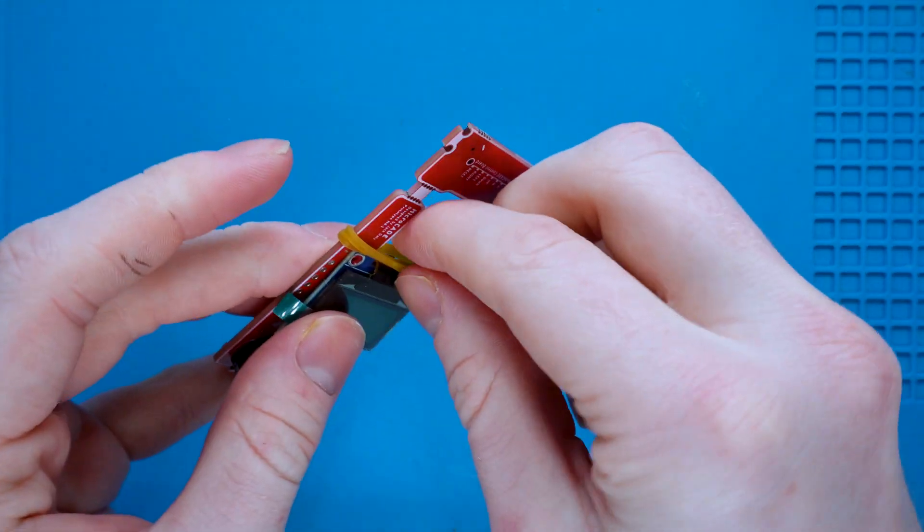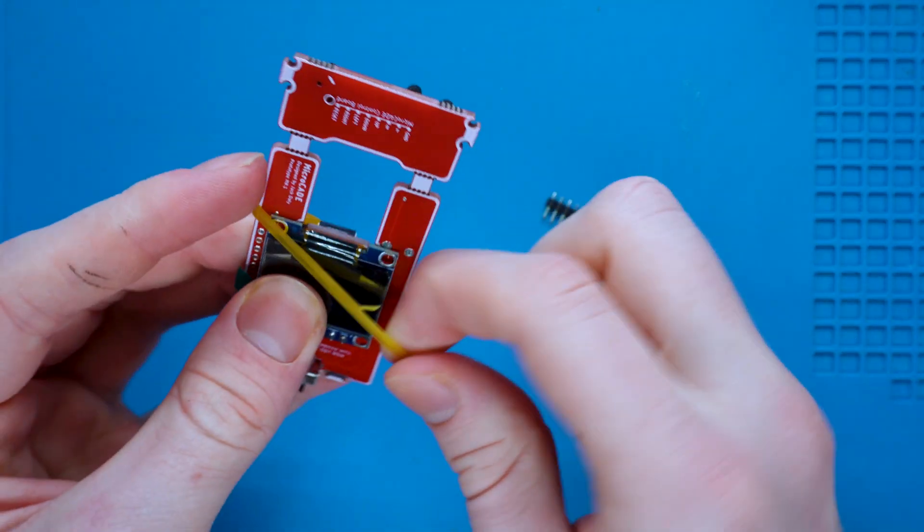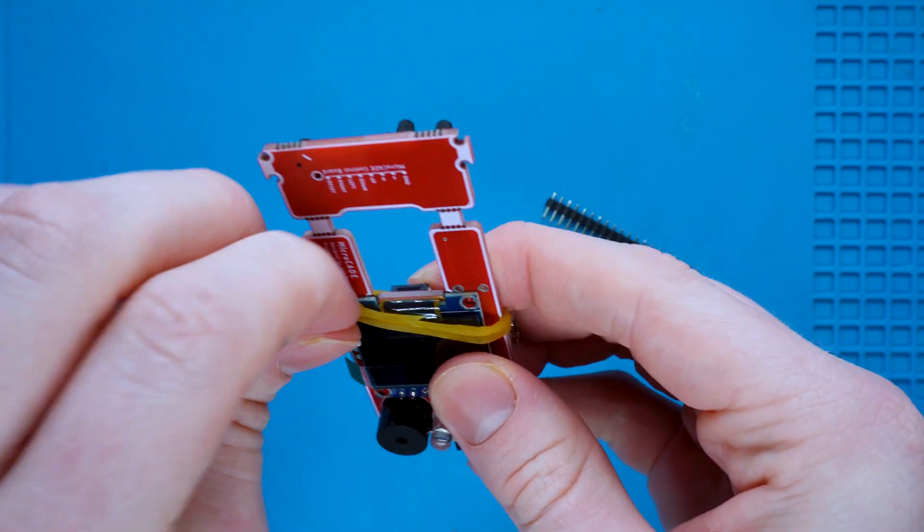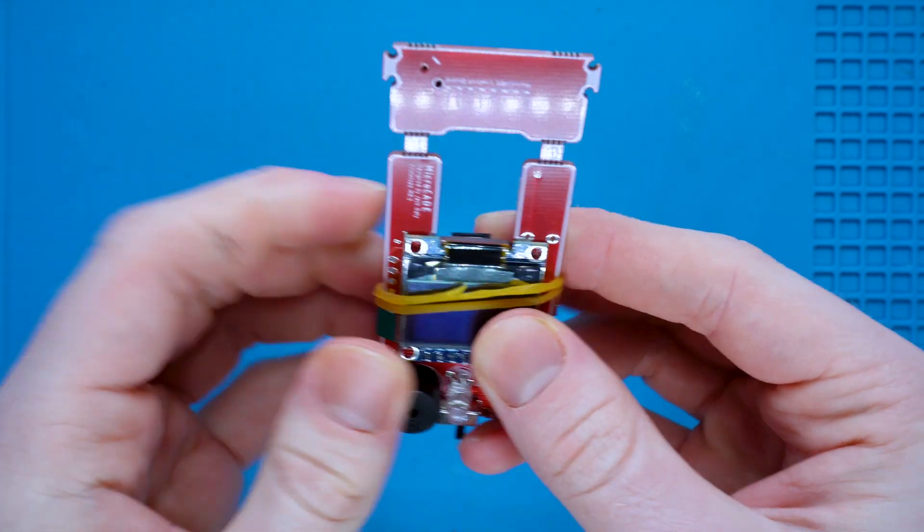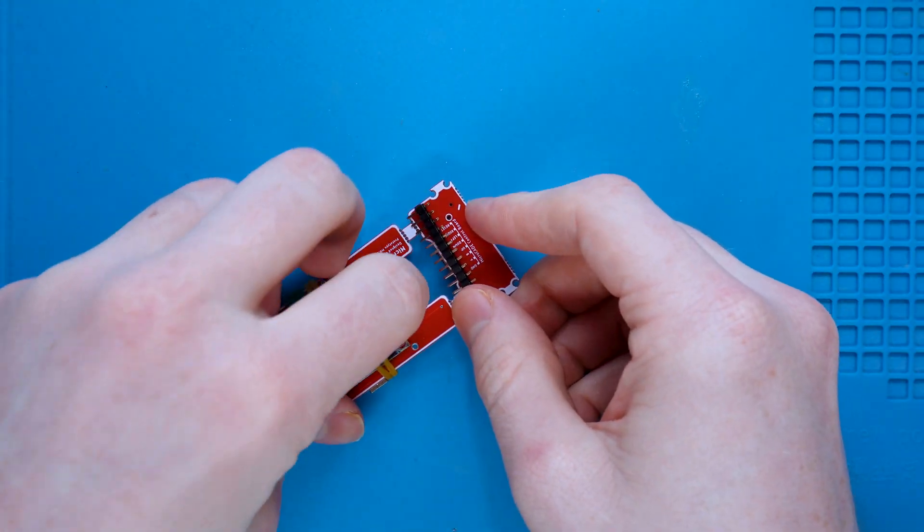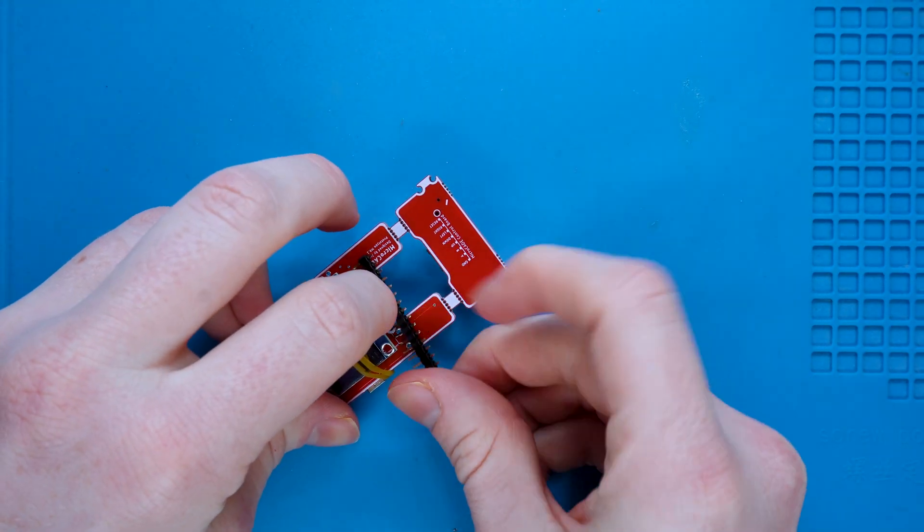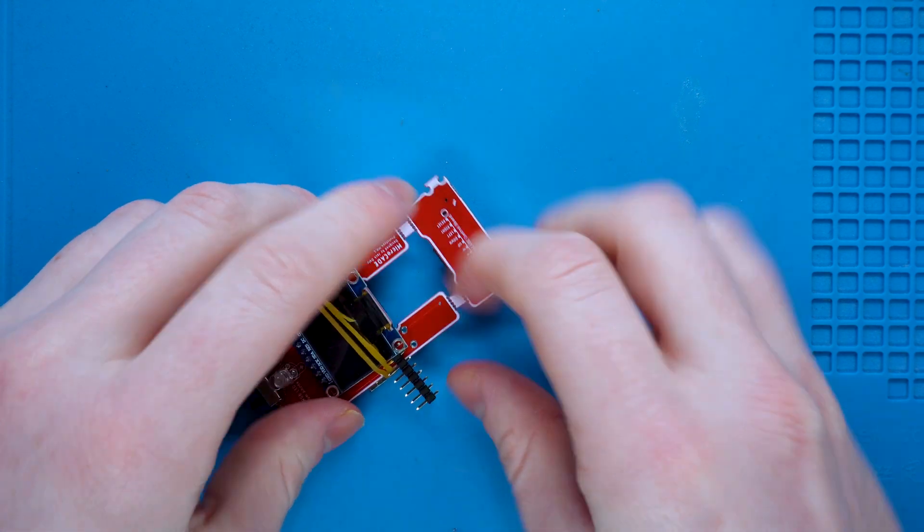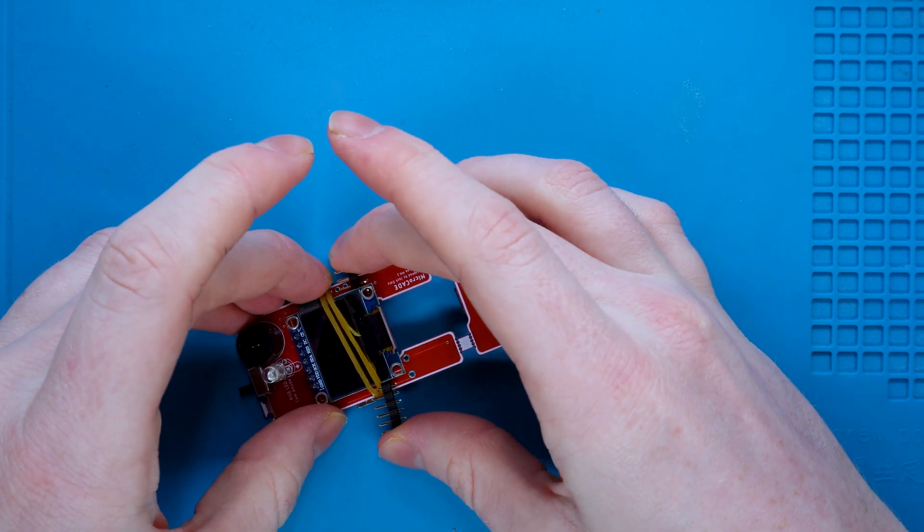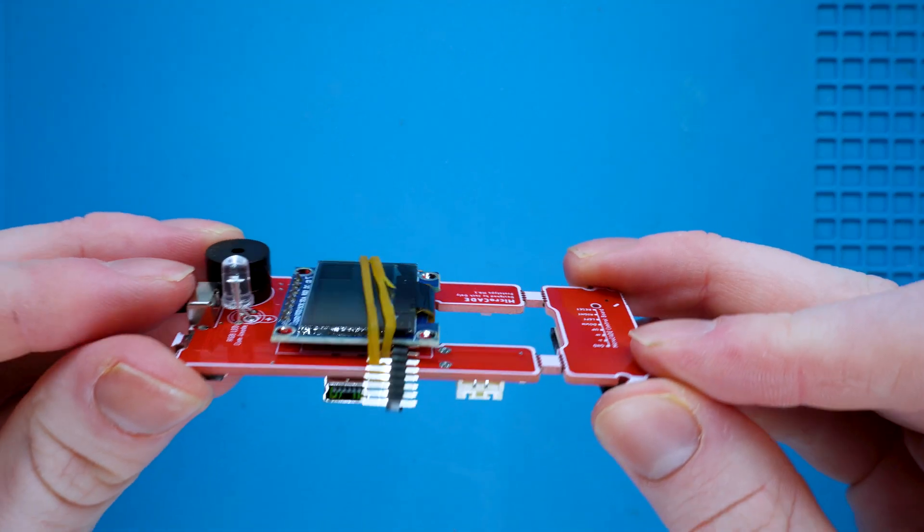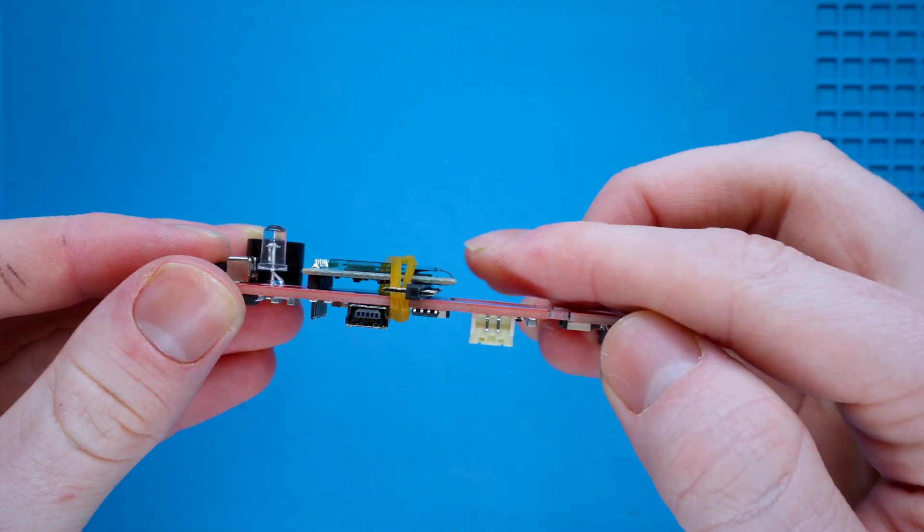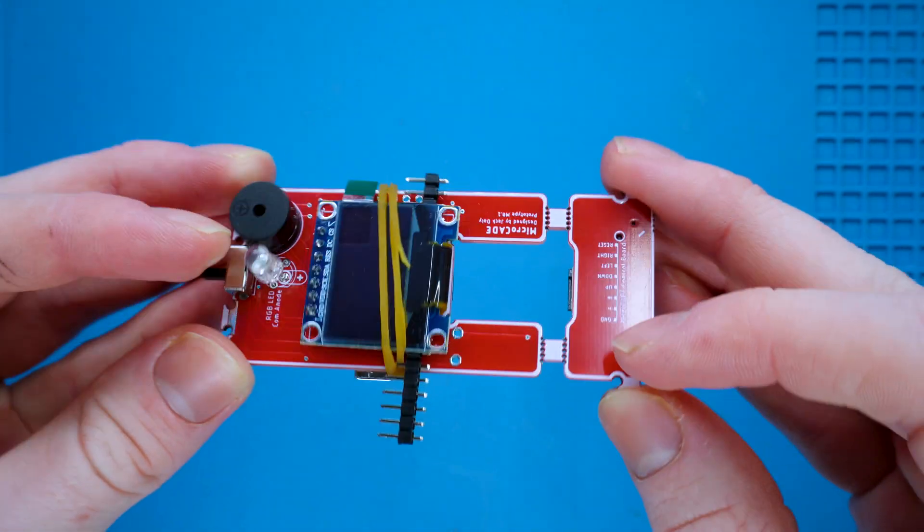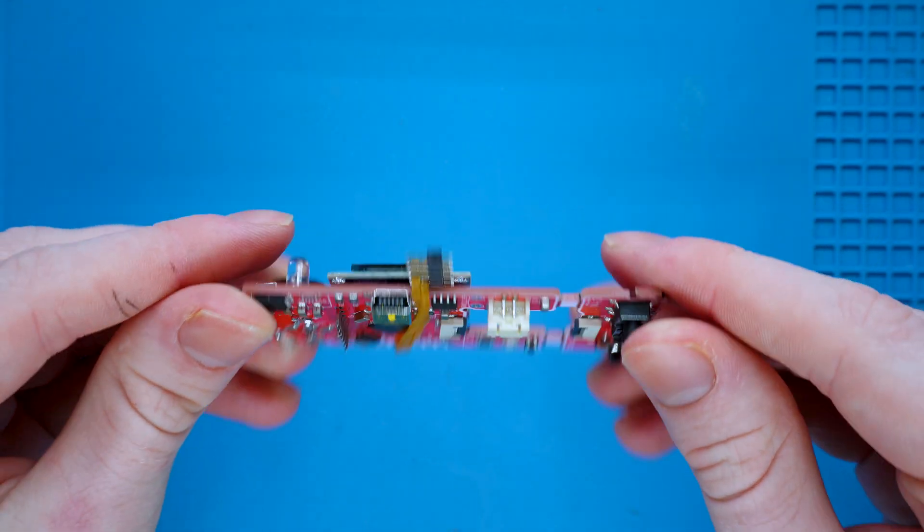It's easier to put the elastic band on first, then raise the screen up a little bit with your finger and slide the header pin in. As you can see, it is perfectly parallel, and now we're ready to solder.